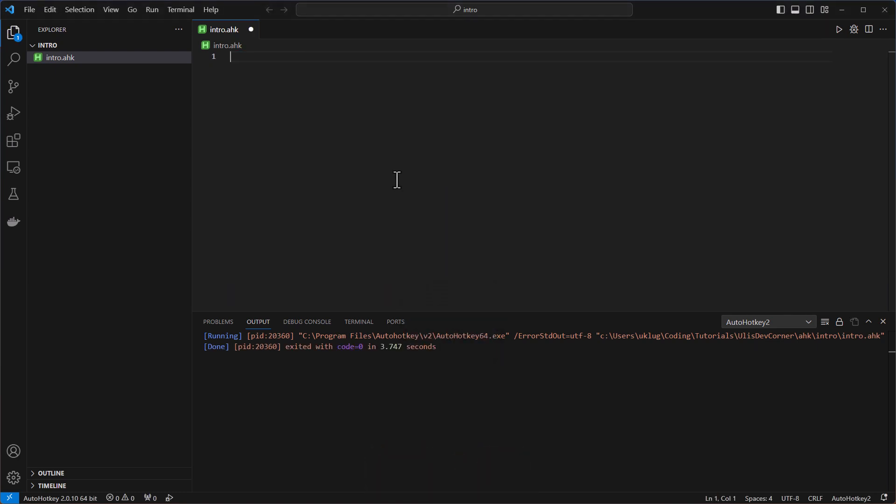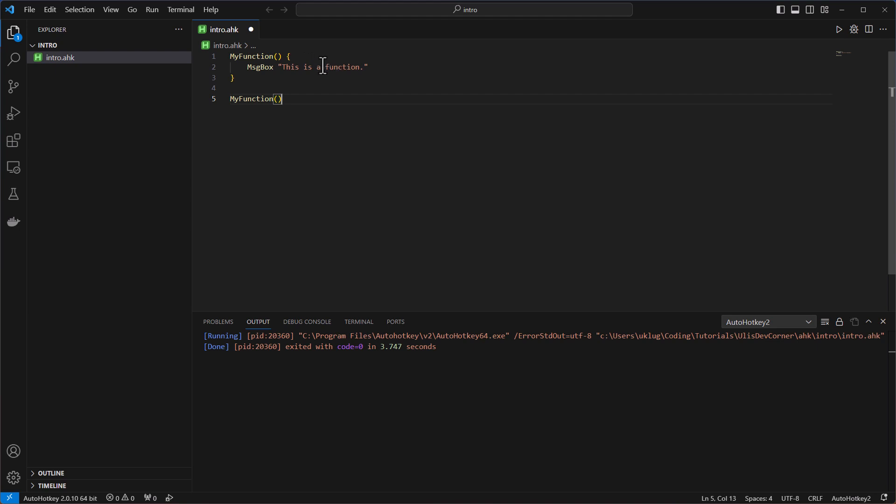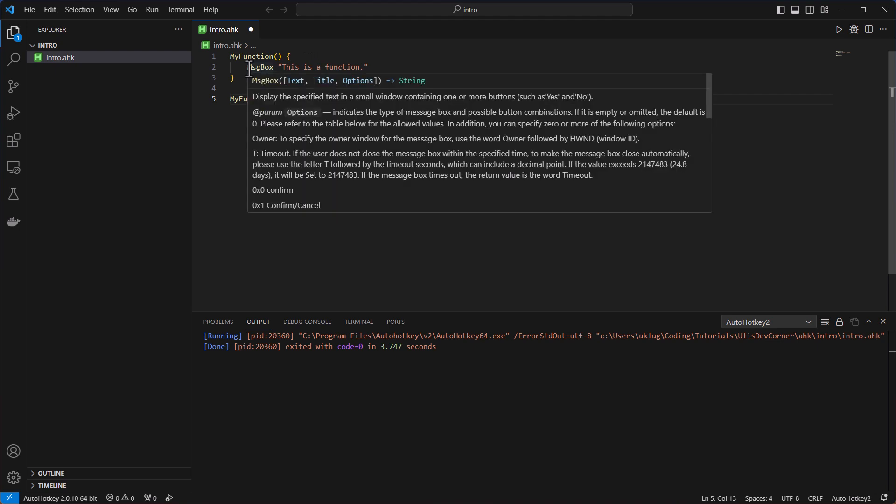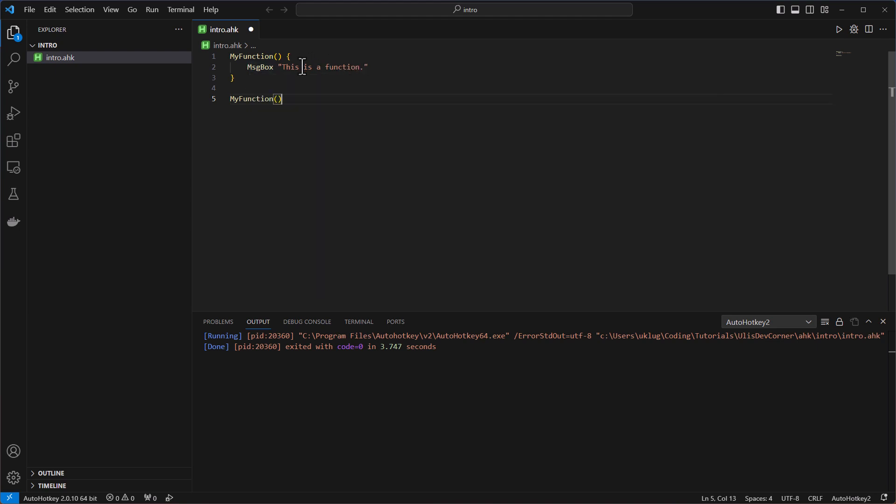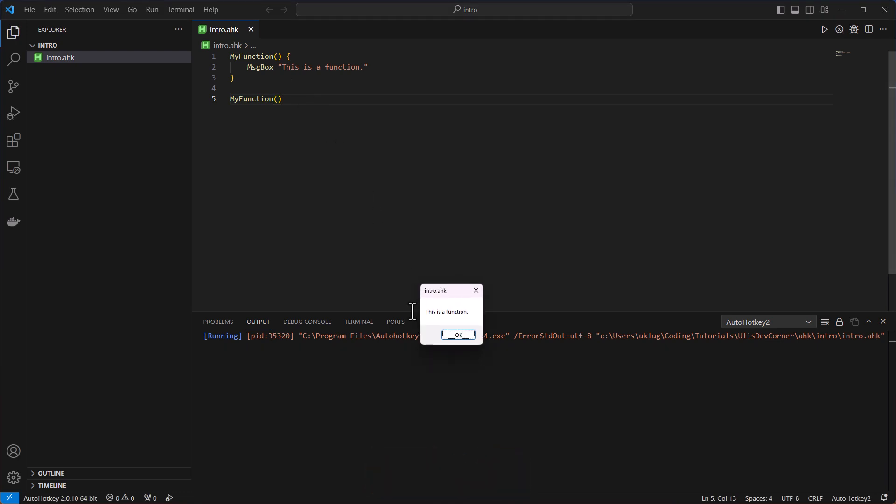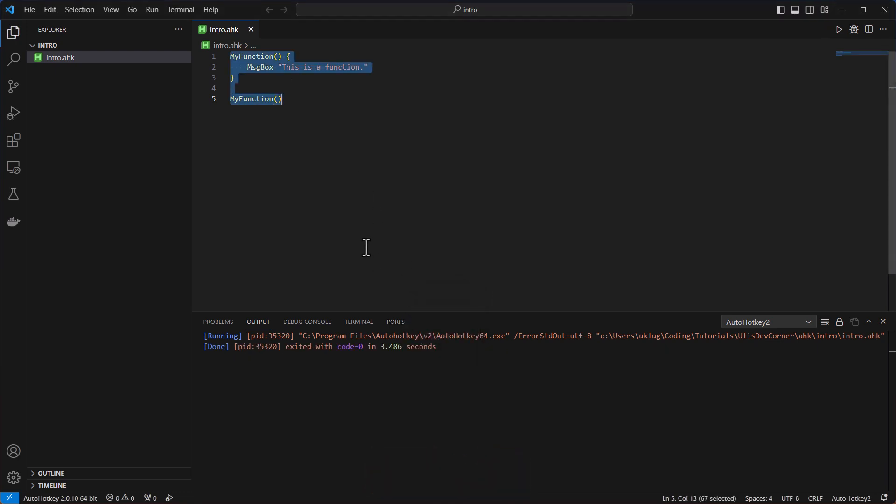The next one would be a simple function. And here I create a function, my function. Same like many other programming languages. Then the message box again. This is a function. And then I call it. And then I get out, this is a function.